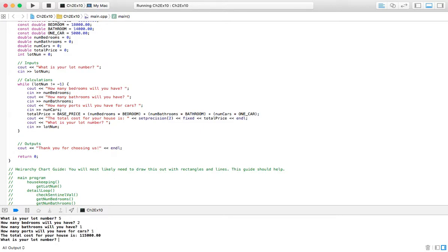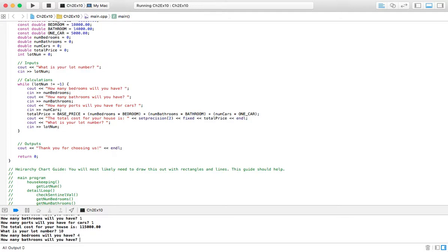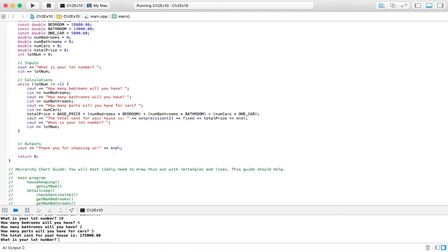Total cost is over $115,000. Lot number. Let's do that again. Let's do ten. Four bedrooms. Two baths. And maybe a three car.